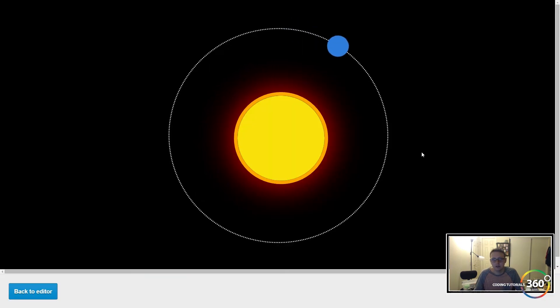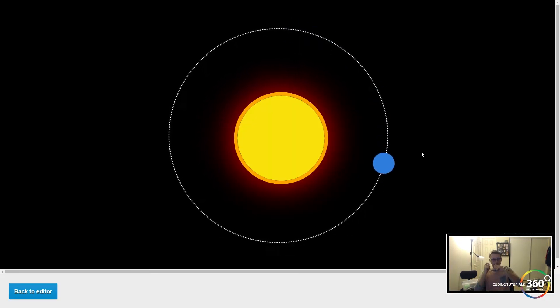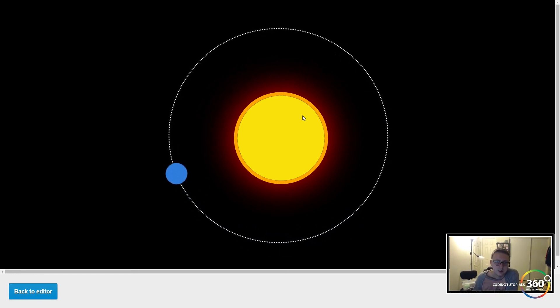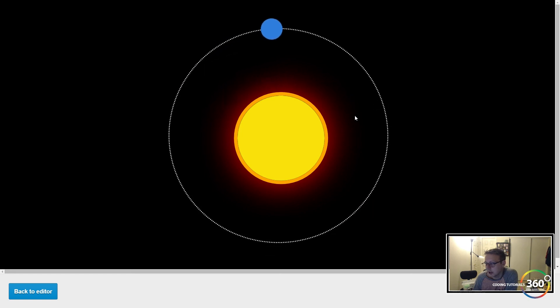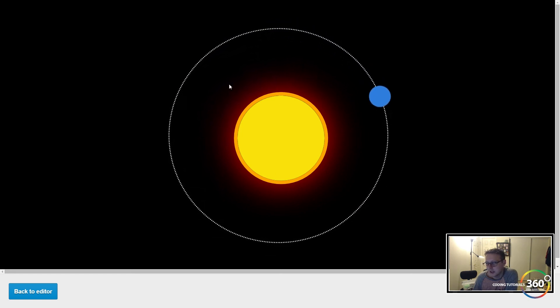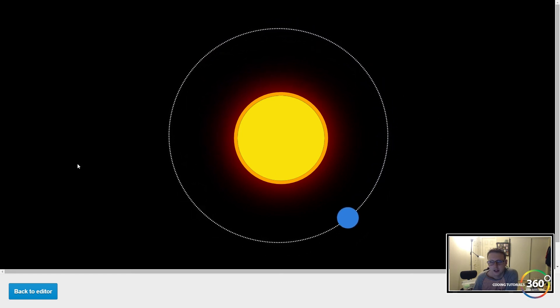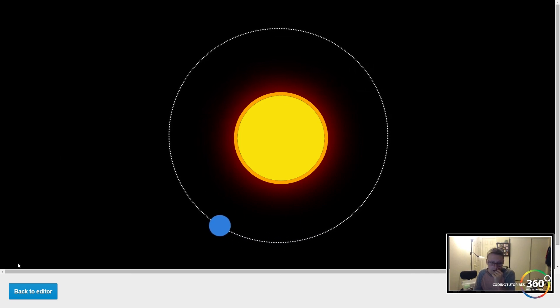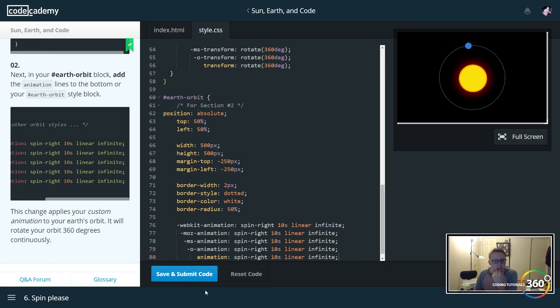And now you can see when we make this full screen, our earth is rotating around the sun. This is actually incorrect because we rotate in an ellipse form if I remember correctly, and not a circle. Let's see if they fix that. But that is the sun, earth, and code example.